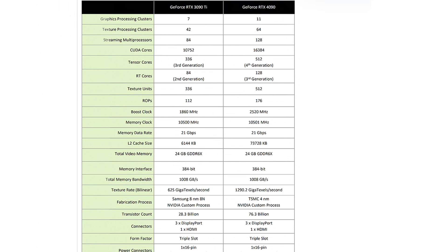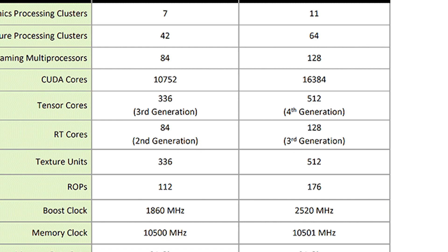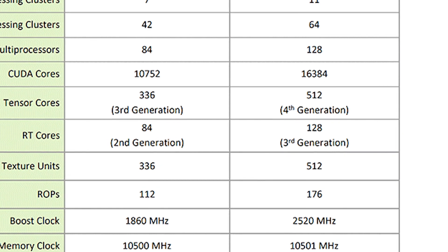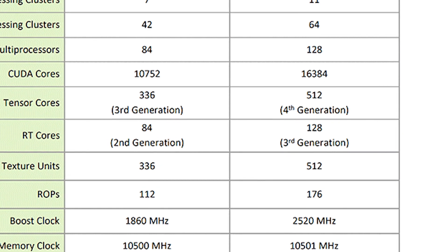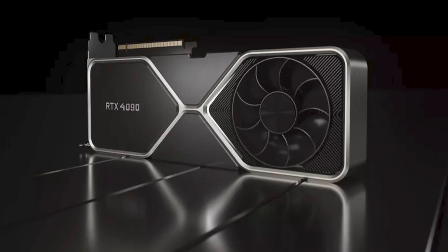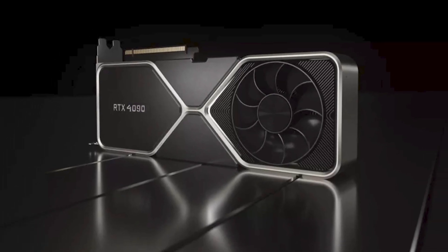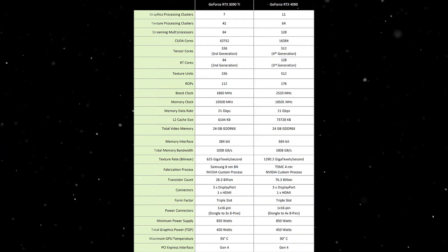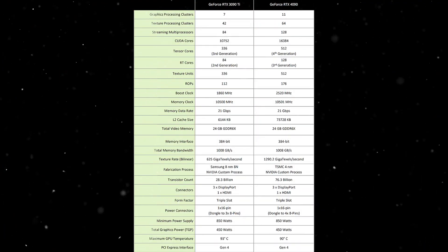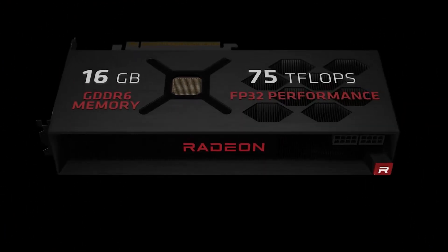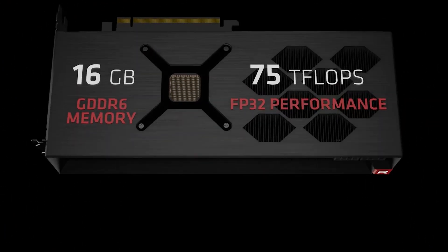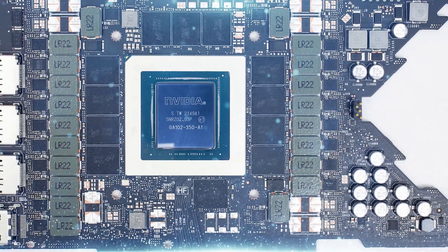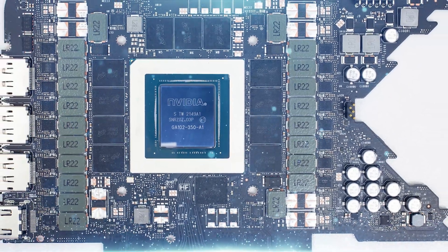On the other hand, the 4090 packs 16,000 streaming processors, 512 texture mapping units, 176 ROPs, 128 RT cores, and also shares the same 24GB of memory. However, we do need to note that it is GDDR6X memory. It's also based on the 384-bit bus.